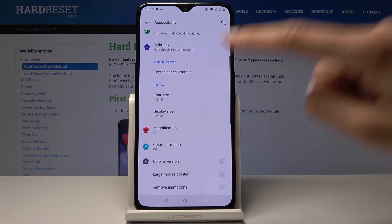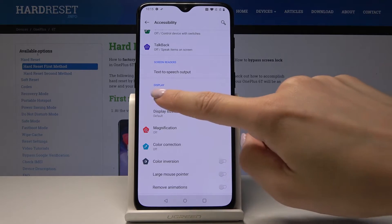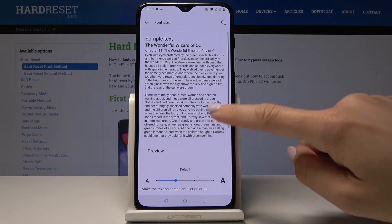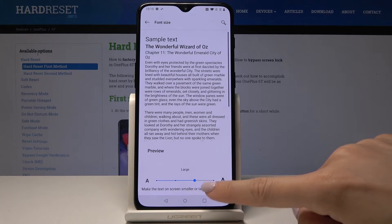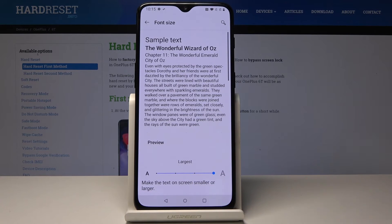Scroll down one more time and under Display you will notice Font Size and Display Size. Let me open the Font Size, and here simply by tapping on the scale, you can change the font size.